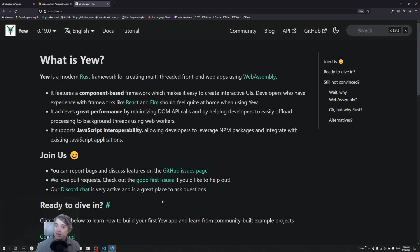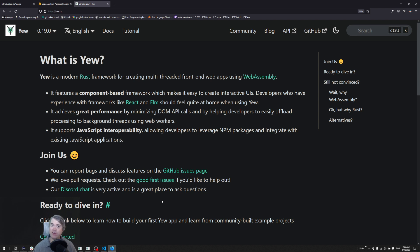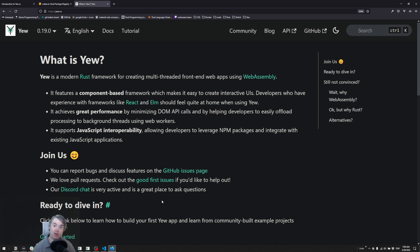Once we've set up state management using component state and context state, very similar to what we have in React, there's another type of state that we haven't set up that is also very popular in front-end frameworks, and that's a centralized store. One that almost everybody knows is Redux, but there's a few more that people use in React applications. We're going to look at a few different options available in Yew for a centralized store.